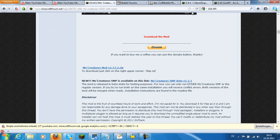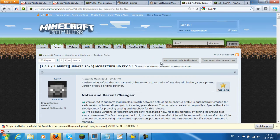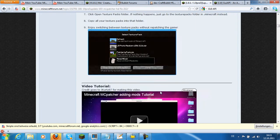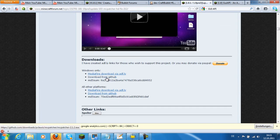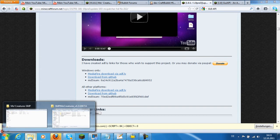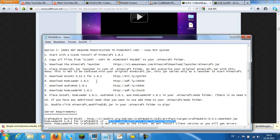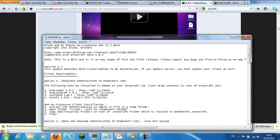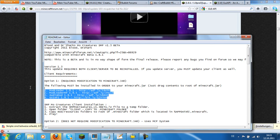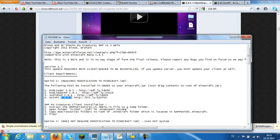First Google for MCPatcher or HDTextureFix and use the newest version, download it. Then download these mods too using the download links which are written there. I will put them in the description too.